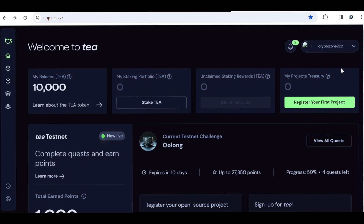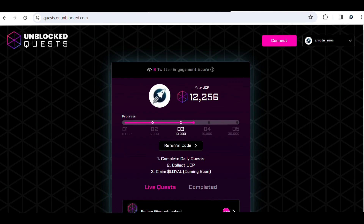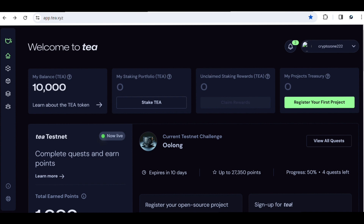The first project is known as the Tea Protocol. It's a technology protocol that enables open source developers to be rewarded for their contributions. This project has their own token known as the T token, which you'll be able to get by contributing and participating in quests. The Tea project has already launched their testnet, so I'm going to show you a couple of things you need to do to earn points with the Tea Protocol.